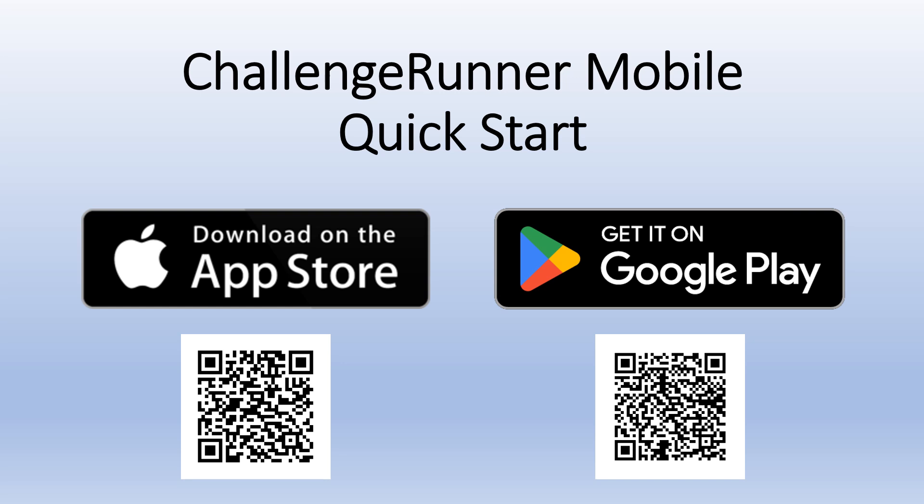The Challenge Runner app was designed to be simple for challenge participants to enter data and view leaderboard results. This quick start guide takes the viewer through challenge enrollment, team setup, leaderboard viewing, and data collection.